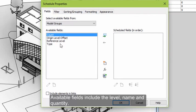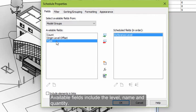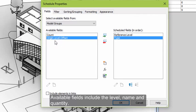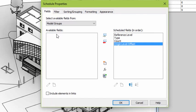Available fields include the reference level, the name of the group, the quantity, and its offset from the level.